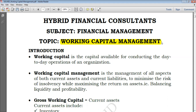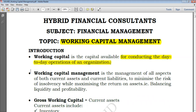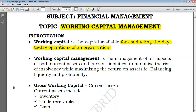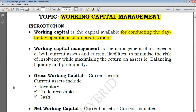Simply speaking, working capital is the capital that is available for conducting day-to-day operations of an organization. Without working capital, even if you have a lot of buildings and machines, you won't be able to pay suppliers, pay employees, or pay rent. So it becomes impossible to run the business — that's why working capital comes into play.